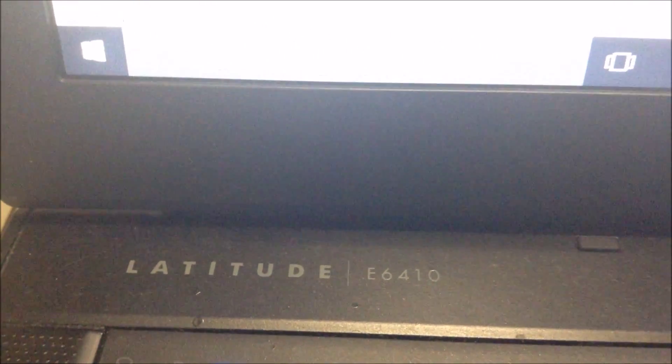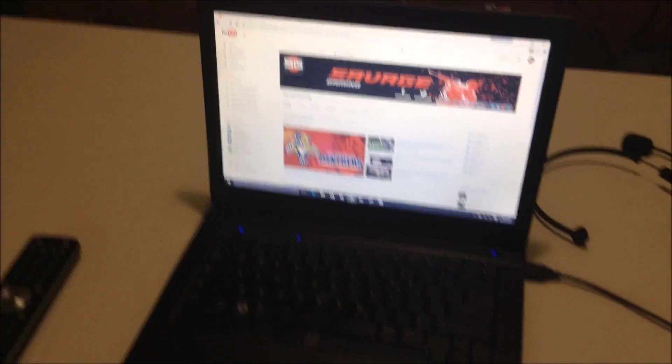And here is the computer I use. Dell Latitude E6410. Yeah, it does the job. Pretty nice, it's a pretty good computer, it's a laptop.